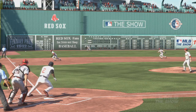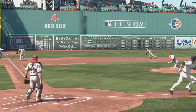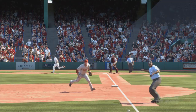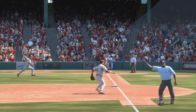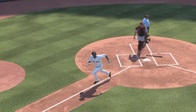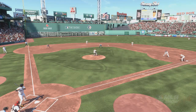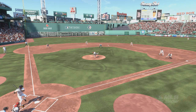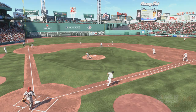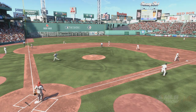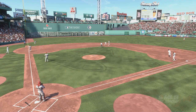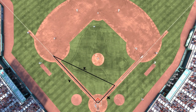A batter hits a ball down the third baseline at 90 feet per second, then runs towards first base at 30 feet per second. What is the rate of change of the distance between the runner and the ball when the runner is 30 feet down the first baseline? We'll assume it's a right triangle, so x equals 30 and y equals 90.